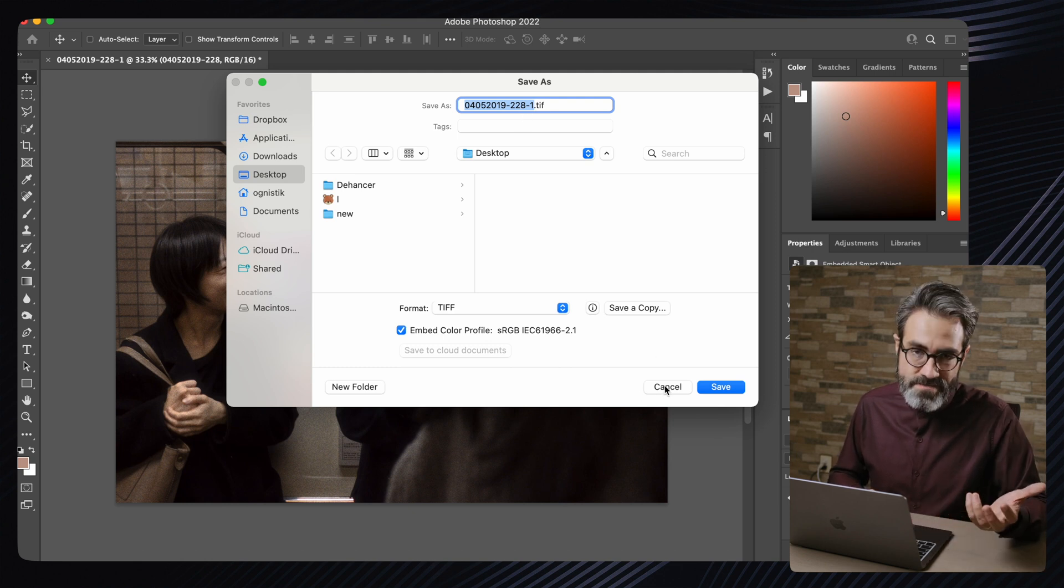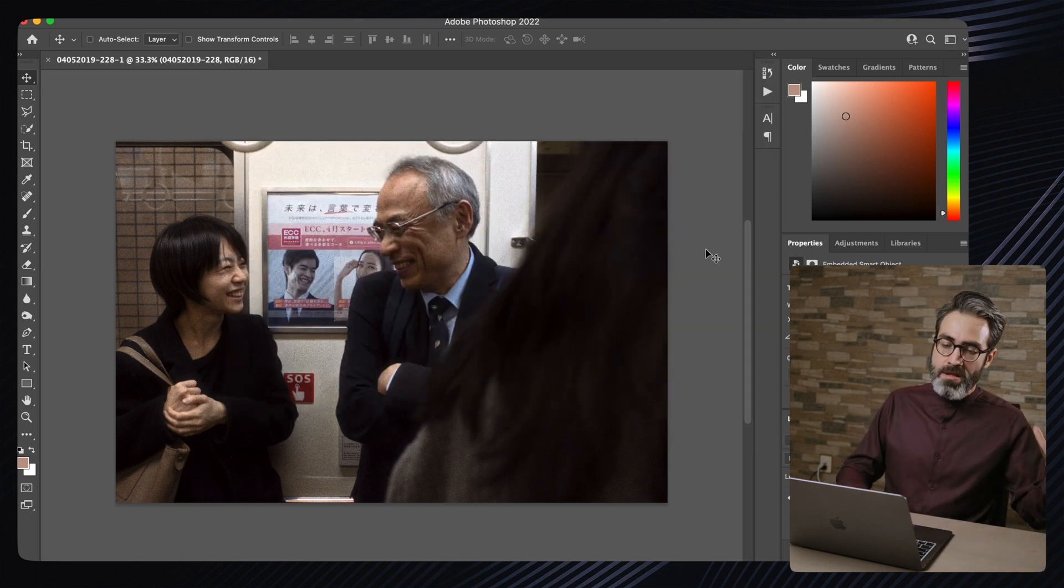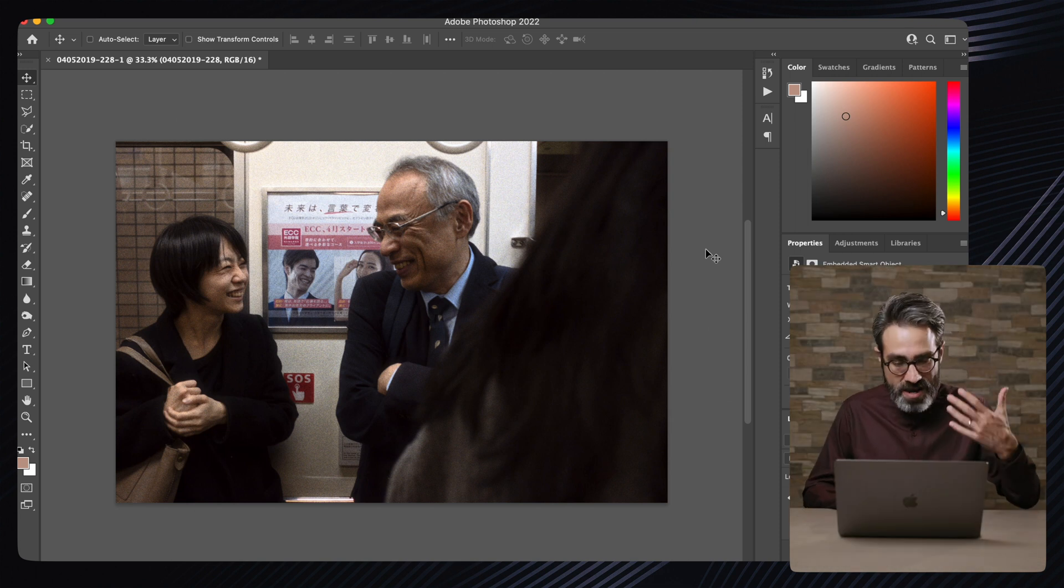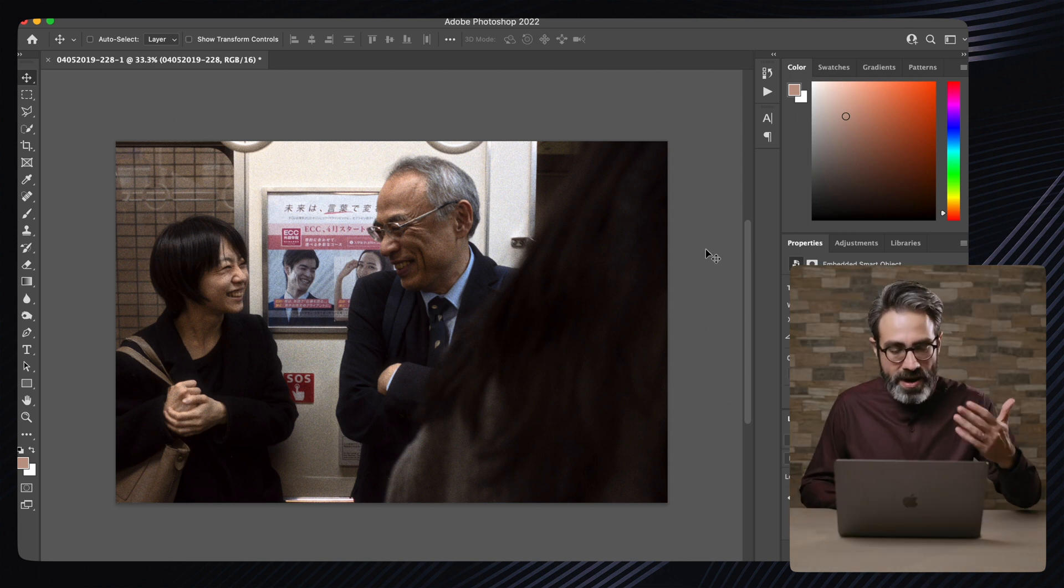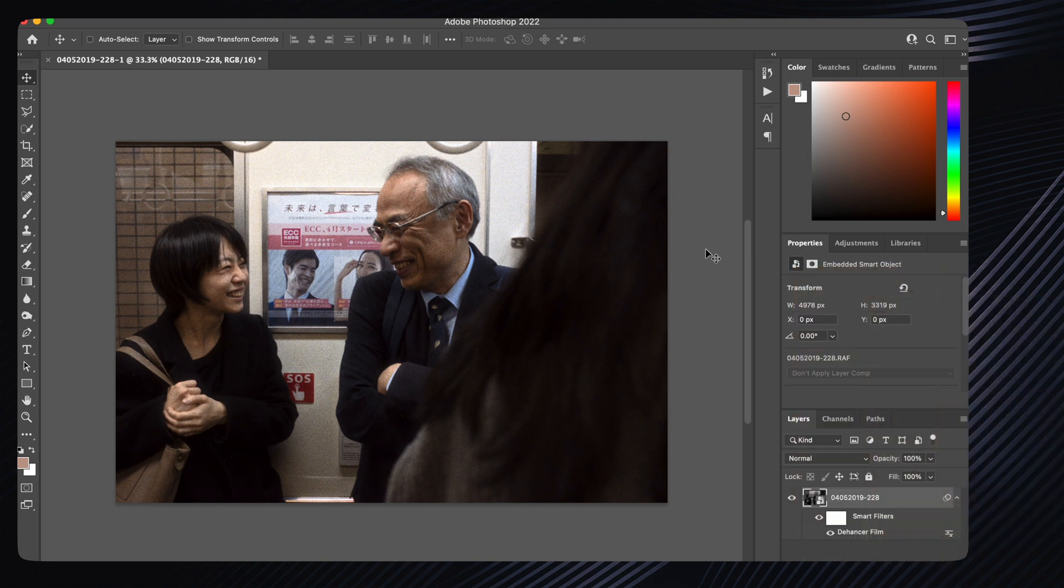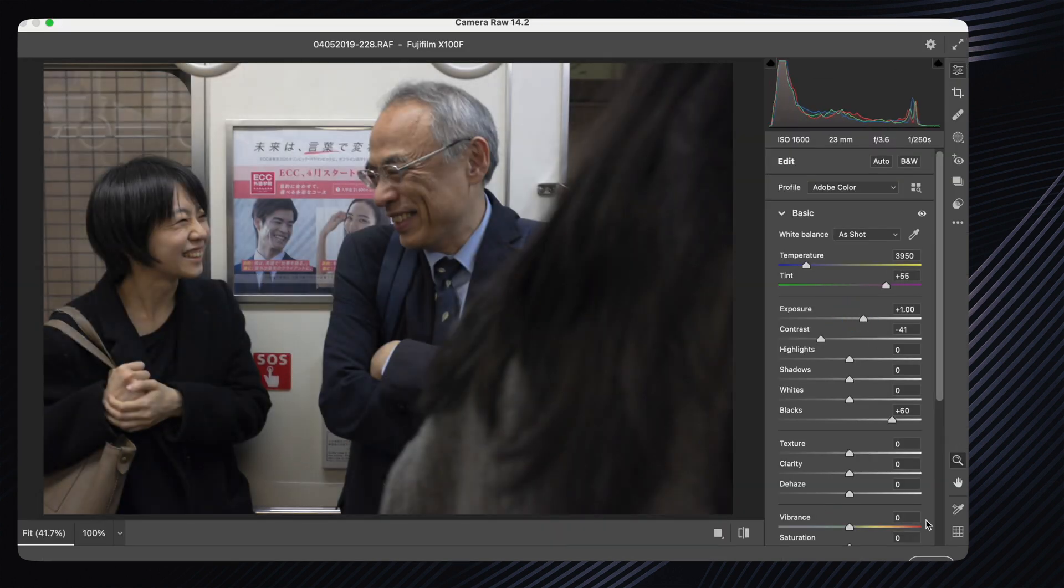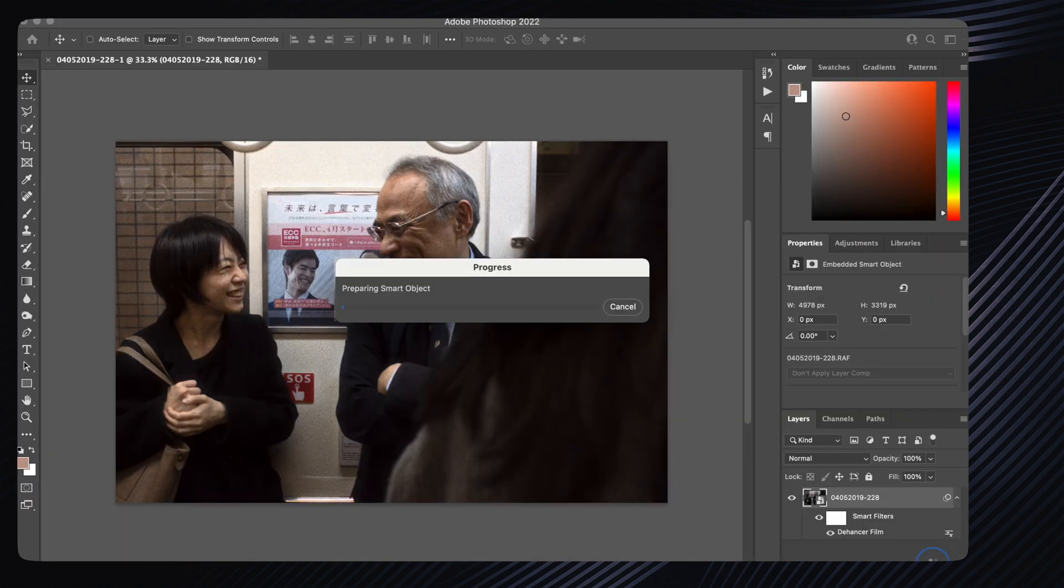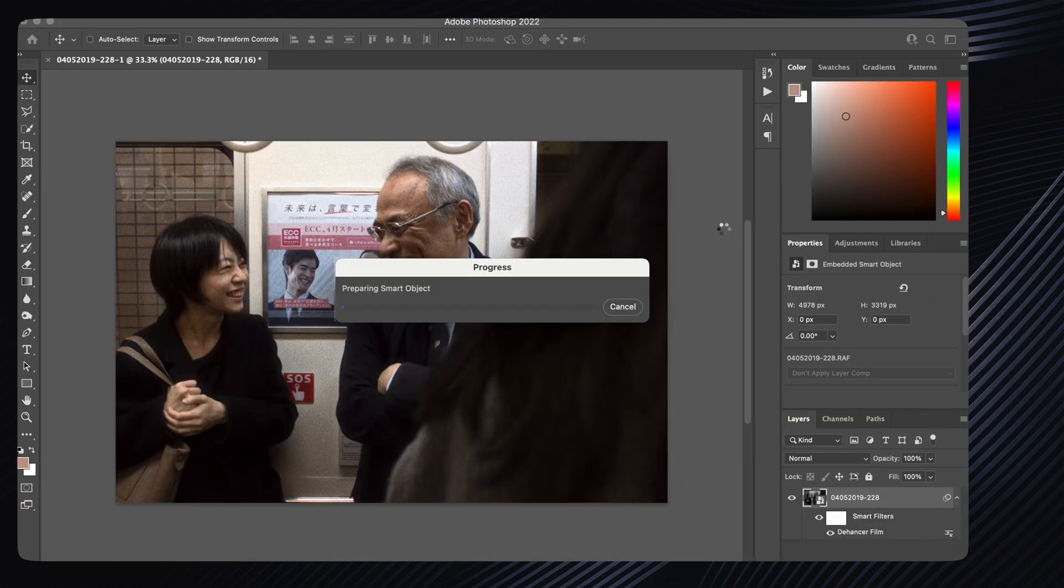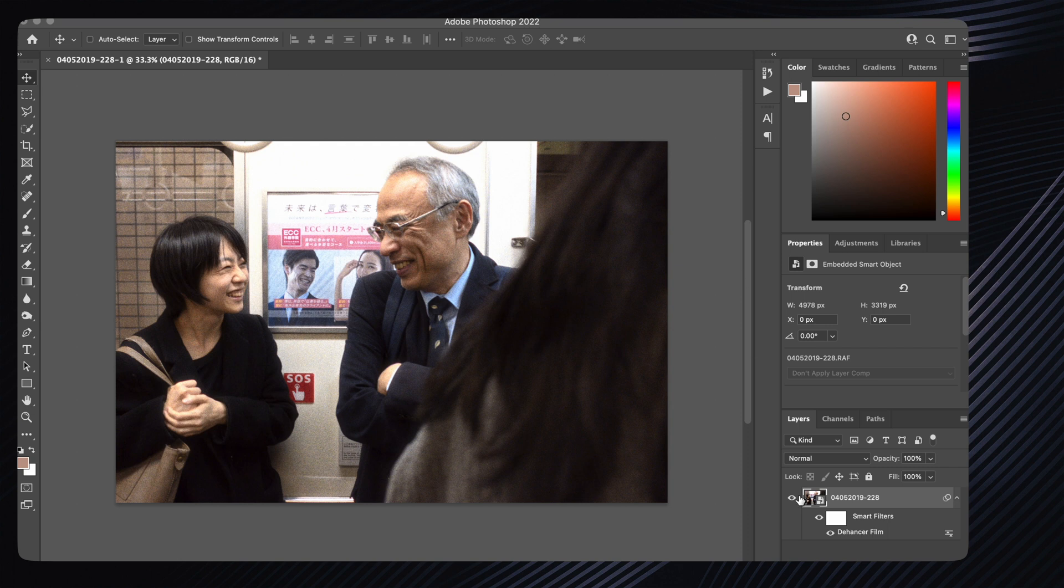I can anytime in the future still come back and still work a little bit more on the colors inside The Answer or even here - even in Camera Raw I can still change the exposure or the brightness or the highlights or anything, and it would automatically be applied to the smart filter, in this case The Answer. This is really, really cool.